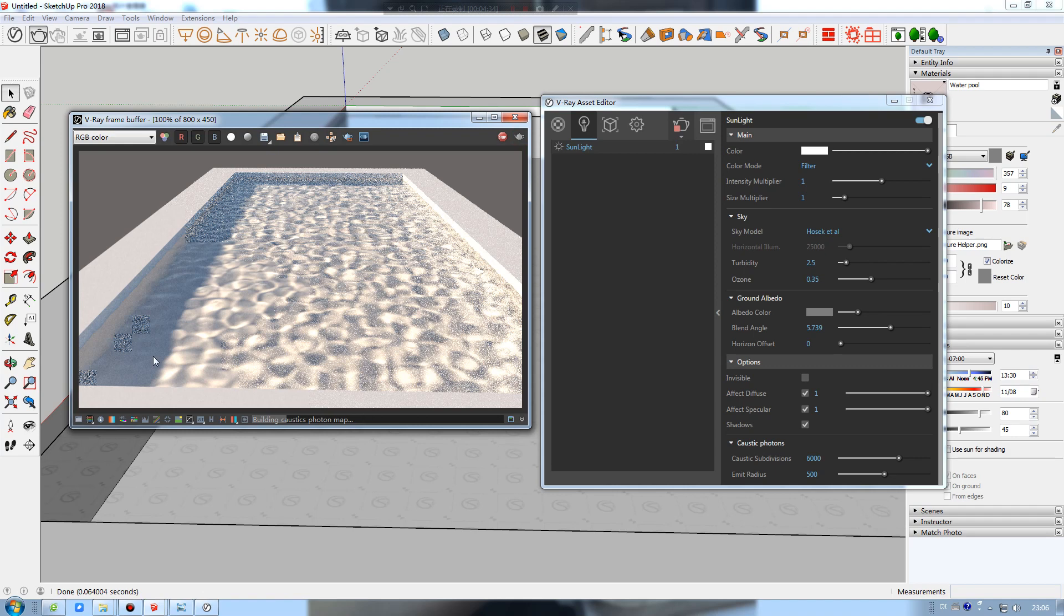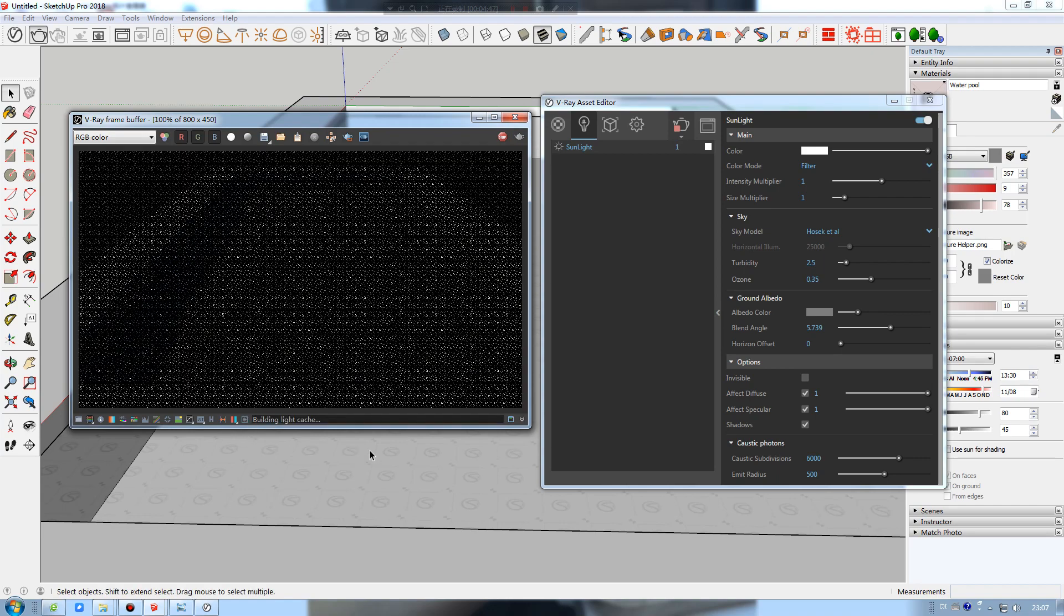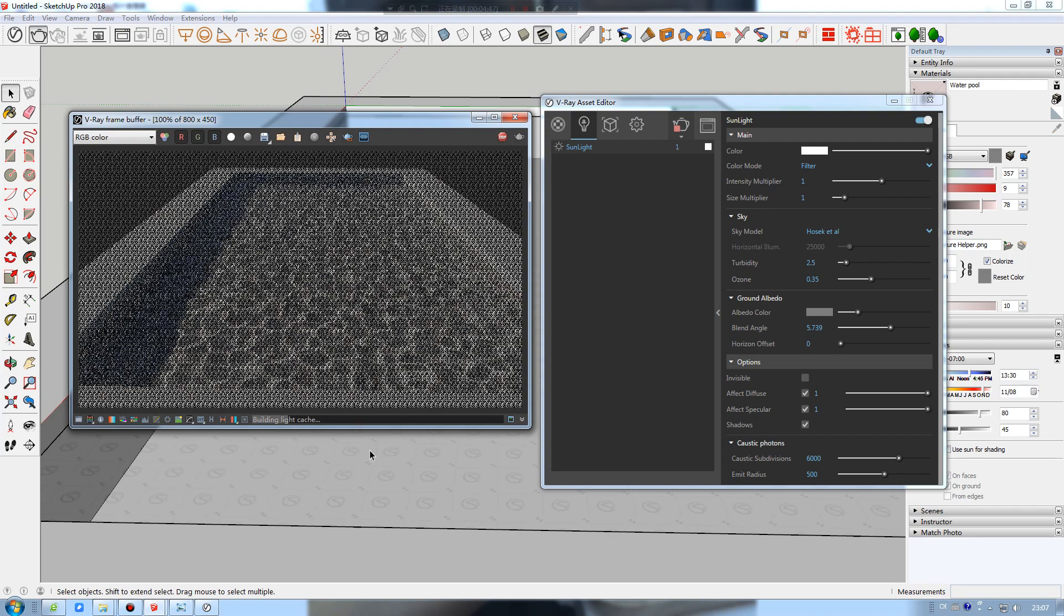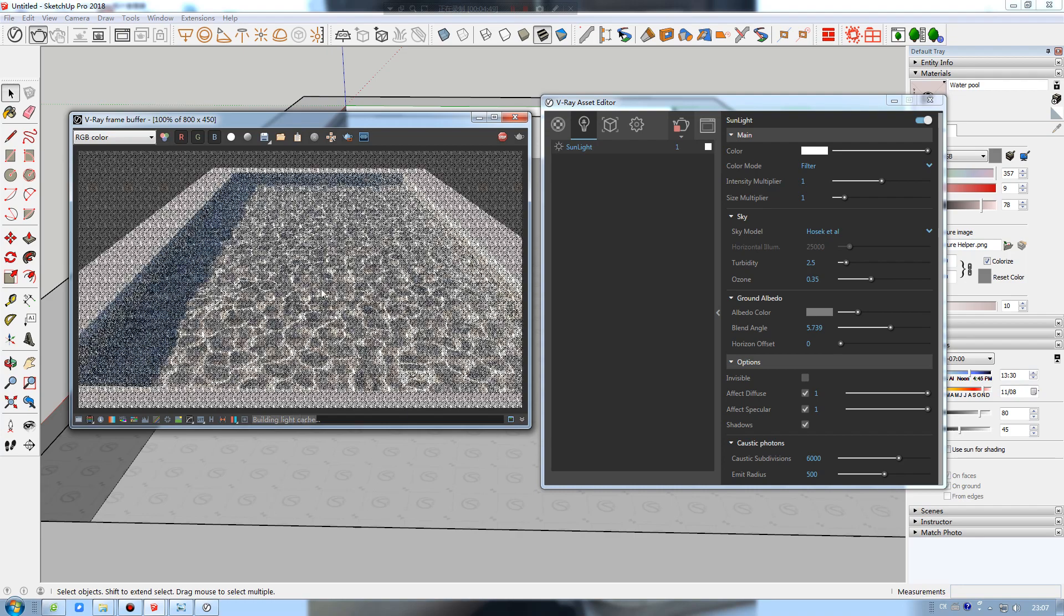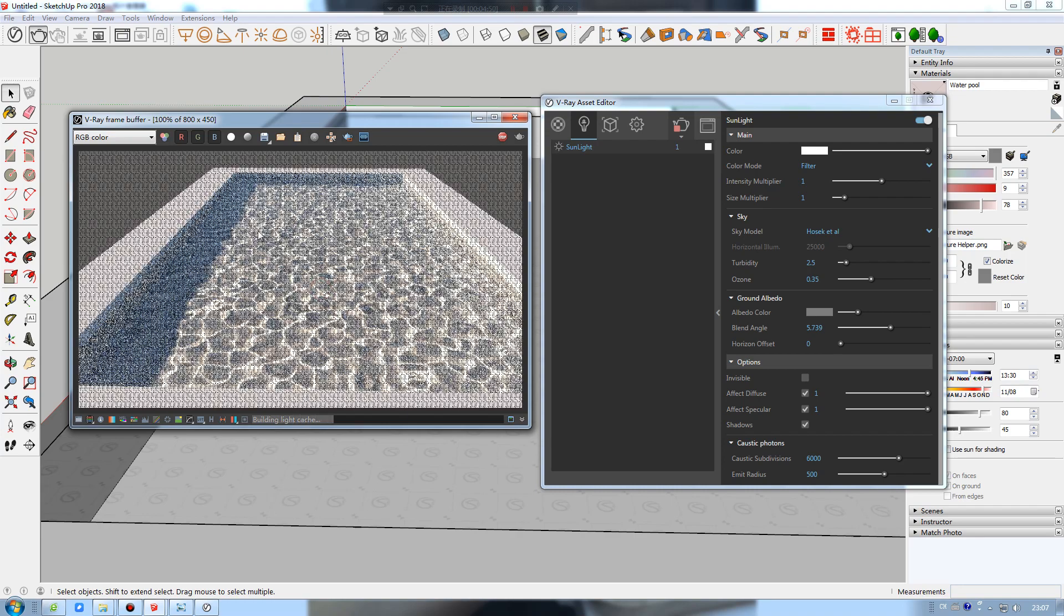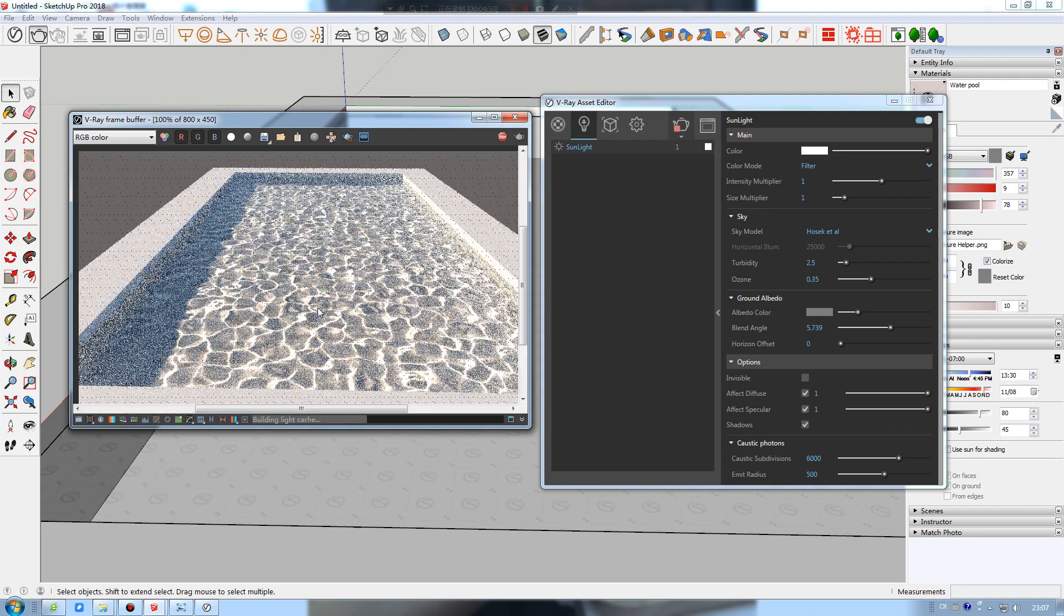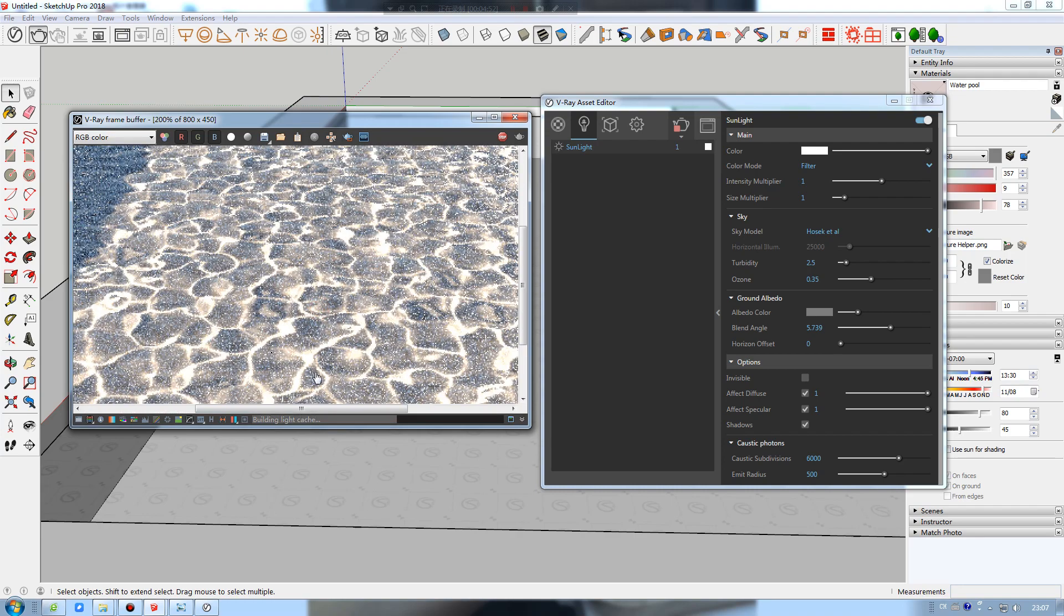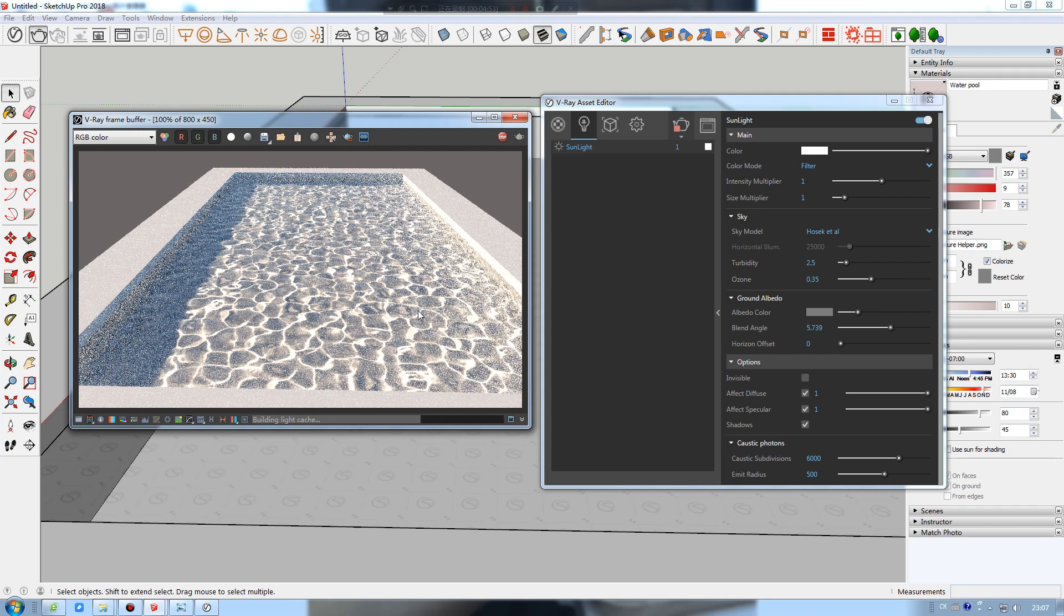It will take longer time to generate the caustic photon map. Boom! You can see it is really, really nice caustics.